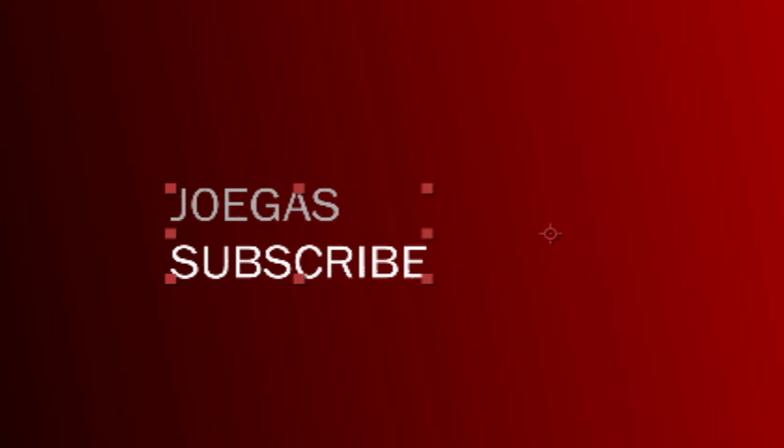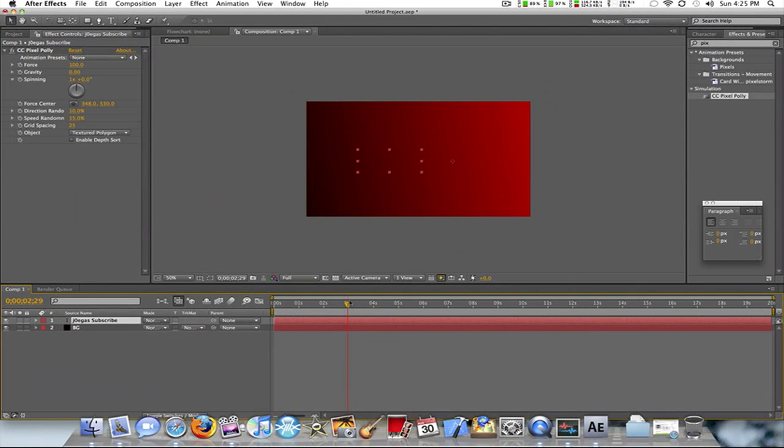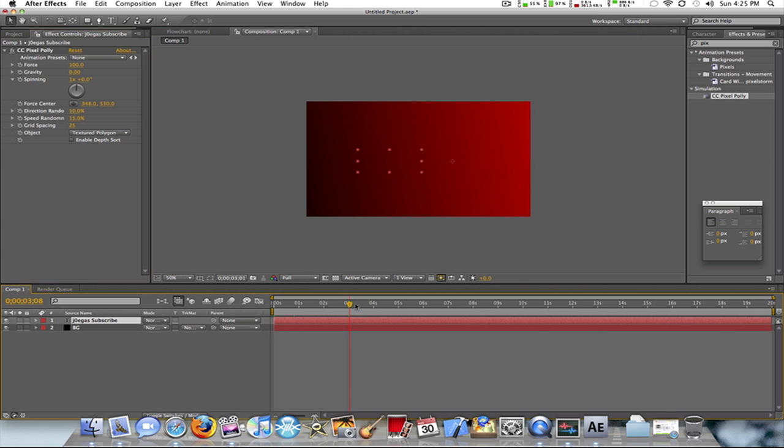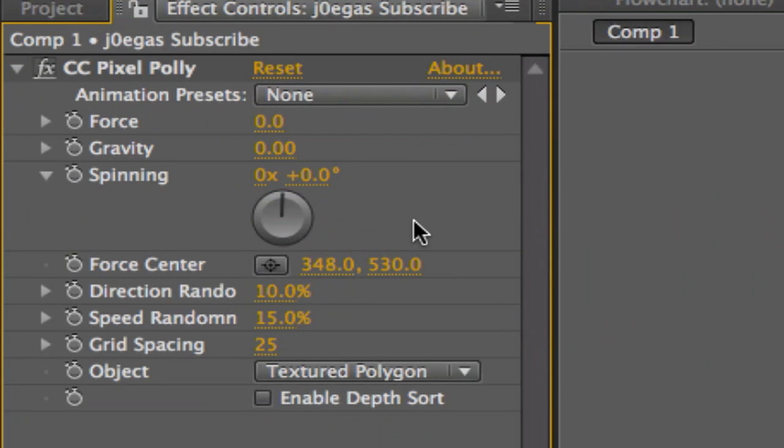So there are very nice features you can do with CC Pixel Polly. I'm just going to show you an example here. Say you don't want it to shatter right away - you want to shatter at a certain amount of seconds. Put it at the second you want to shatter, then make every single force, gravity, and spinning to zero and keyframe them all.